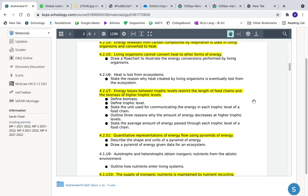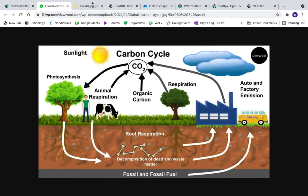4.2.7: energy losses between trophic levels restrict the length of food chains and the biomass of higher trophic levels. Biomass is the physical amount of mass at each trophic level. For example, 365,000 blades of grass is the biomass at one level; 26 mice eating that grass represent the biomass at the next level. As we go up trophic levels, biomass decreases.